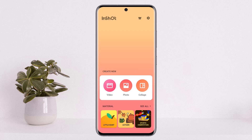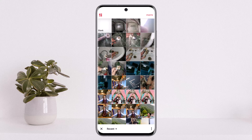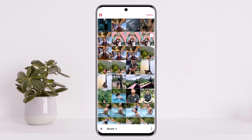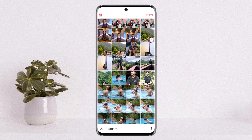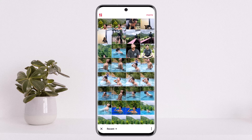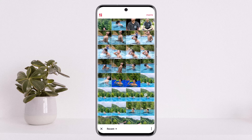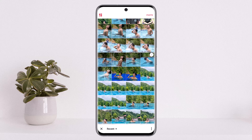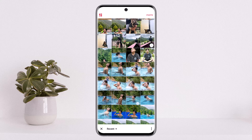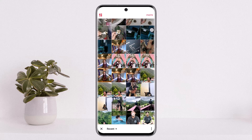The process itself is simple. You want to simply open up your InShot video editor — you should get an interface like this. Since you want to edit your picture, you want to select the photo option, and from here you want to select a picture.